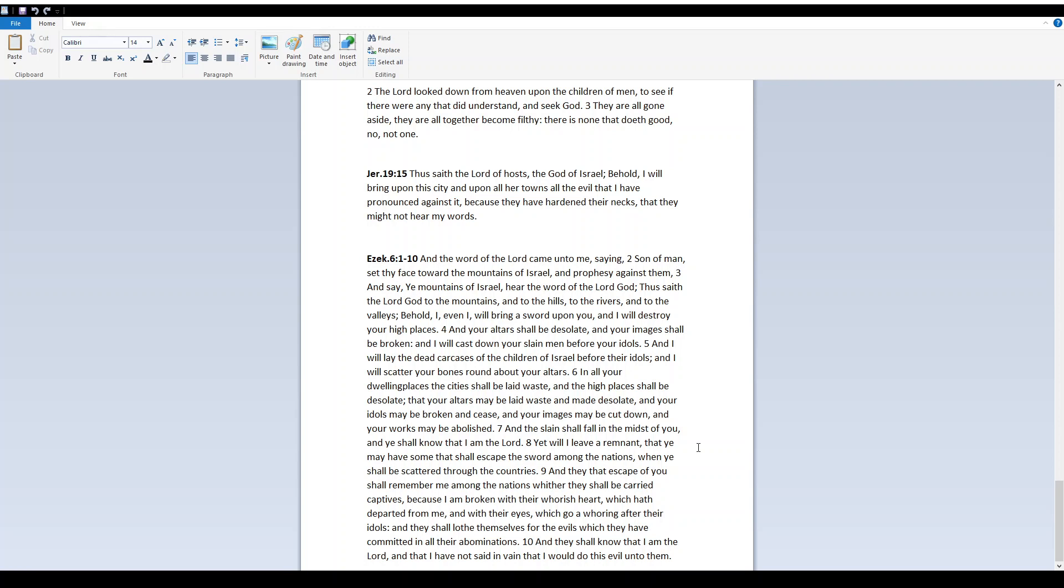And your altars shall be desolate, and your images shall be broken, and I will cast down your slain men before your idols. And I will lay the dead carcasses of the children of Israel before their idols. And I will scatter your bones round about your altars. In all your dwelling places the cities shall be laid waste, and the high places shall be desolate.